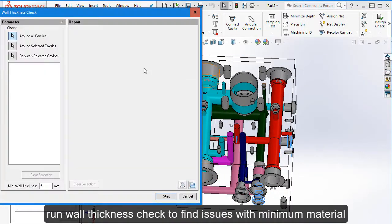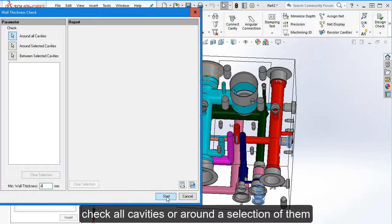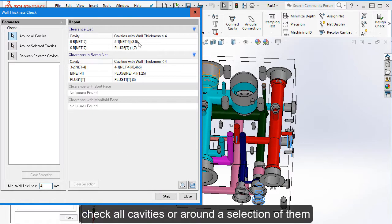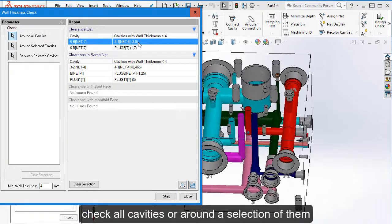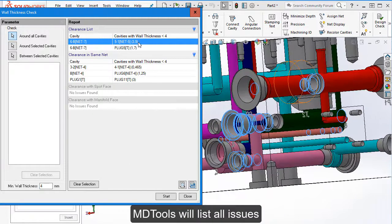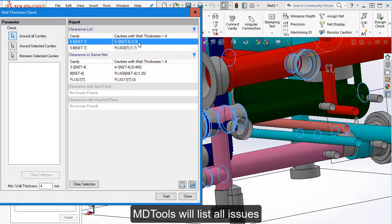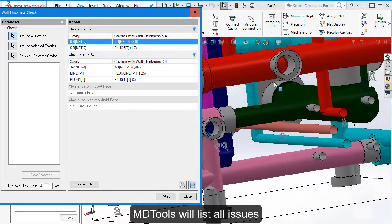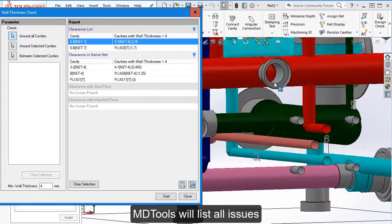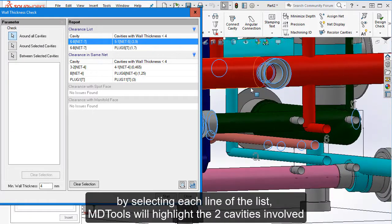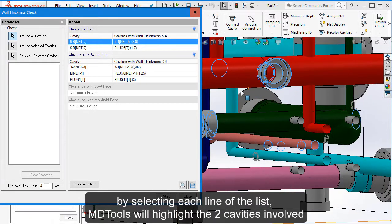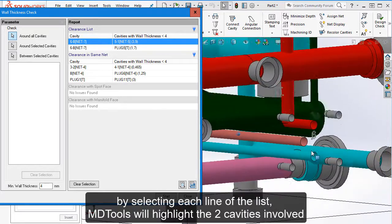Run wall thickness check to find issues with minimum material. Check all cavities or around a selection of them. MD2s will list all issues. By selecting each line of the list, MD2s will highlight the two cavities involved.